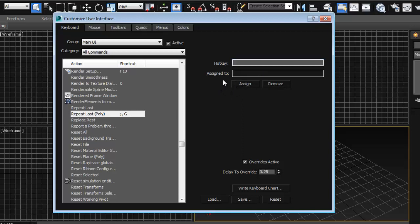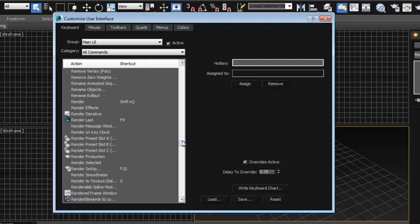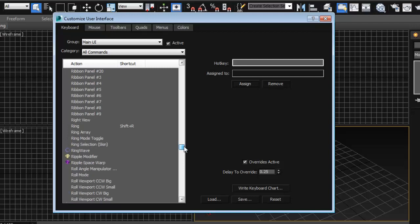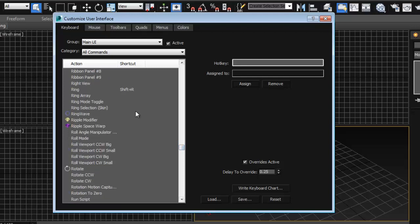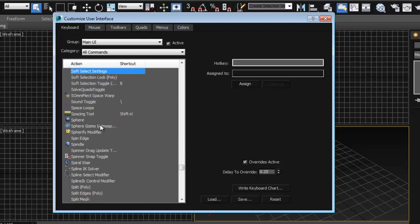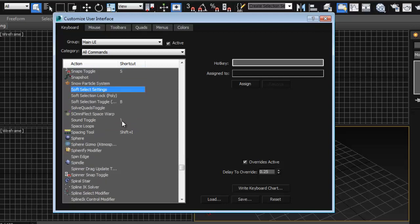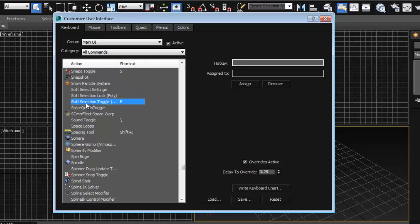Something else that I really like in Maya is to enable my soft selection which is usually the B button. So let's look for soft selection here. We have many soft selection options here but the one I want is the soft selection toggle which toggles the soft selection on and off.